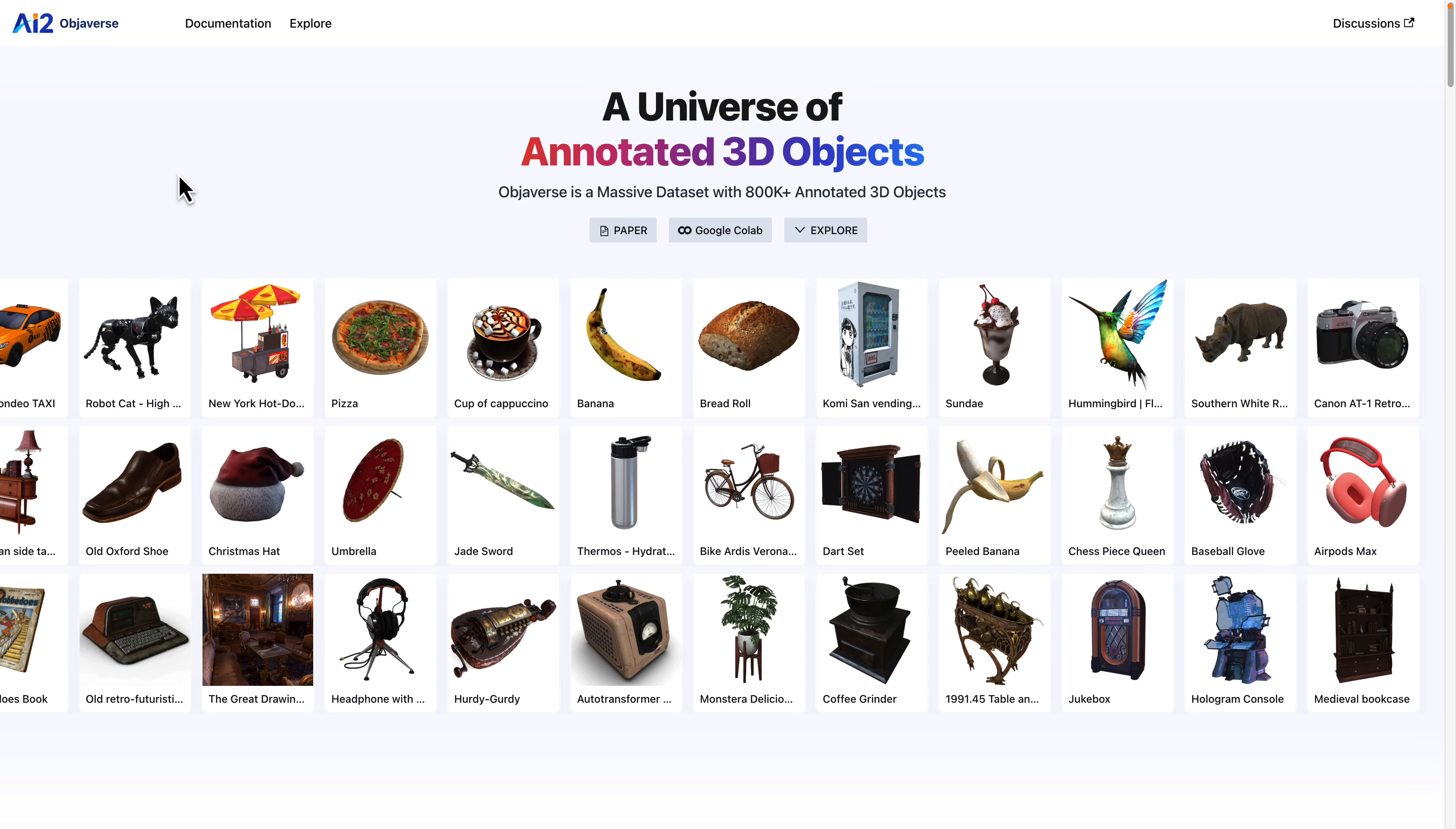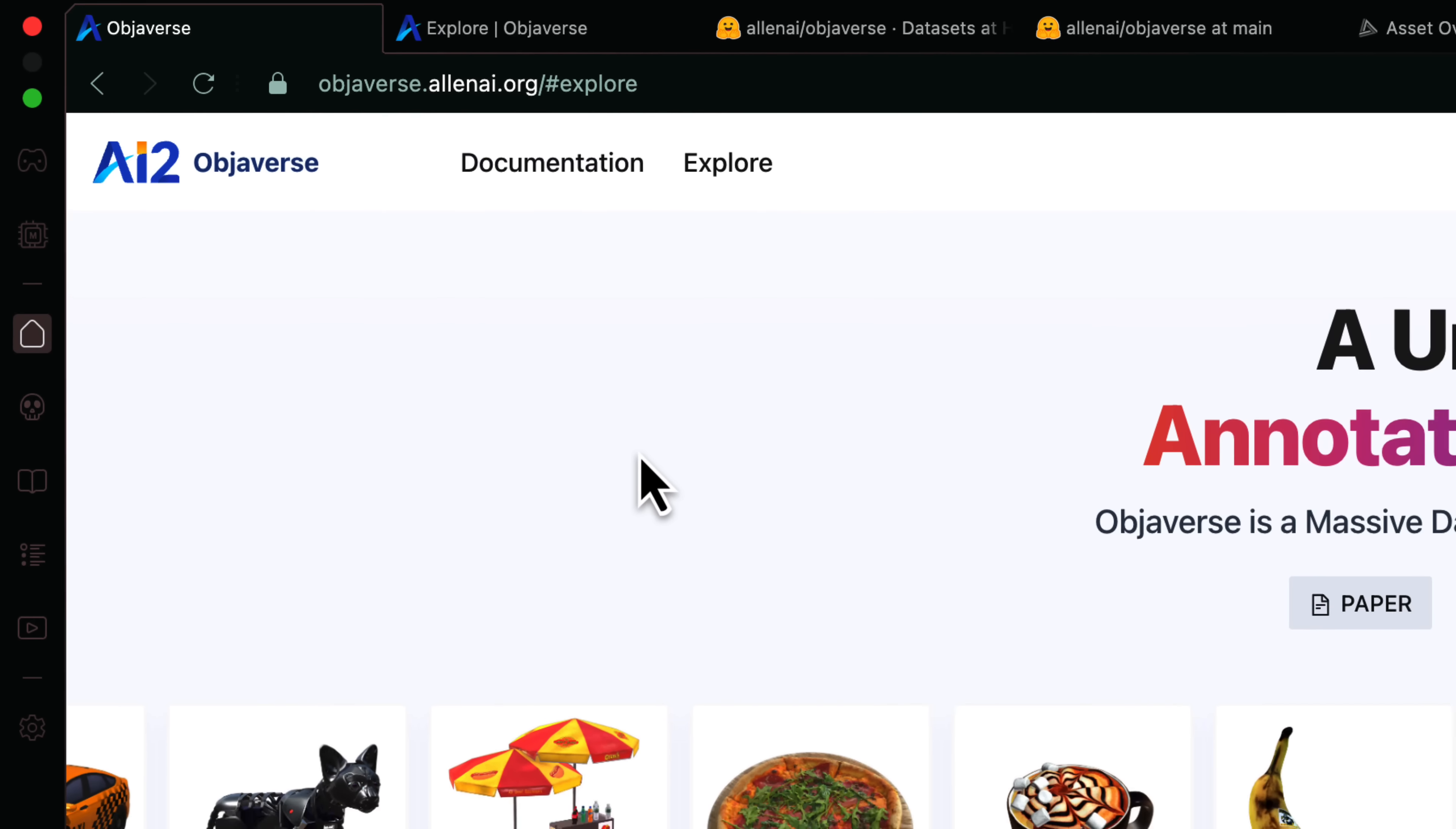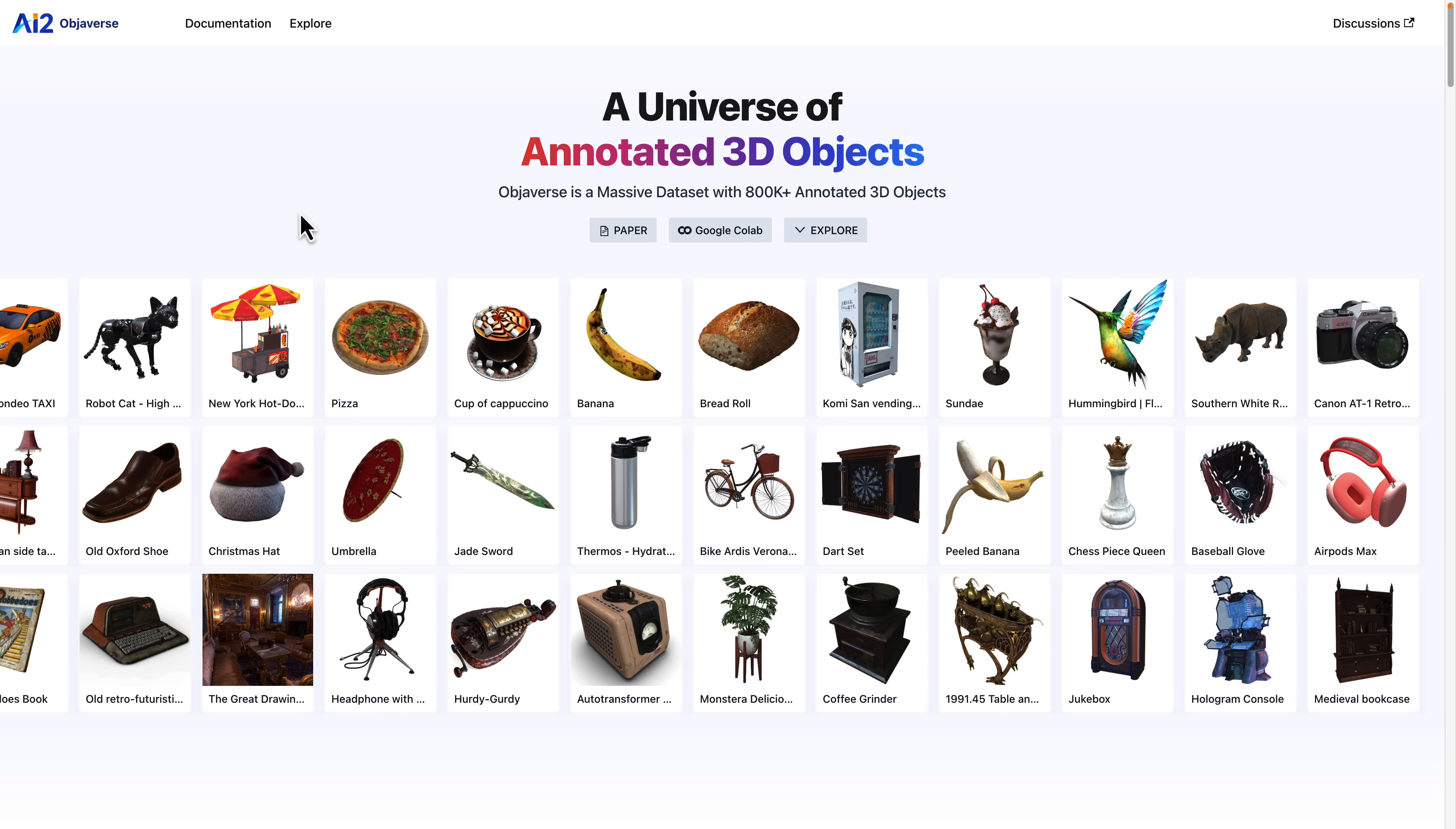Now, I'm not really keen on that name, but it is available at objiverse.allanai.org. Now, that Allen AI is the Paul Allen Institute for Artificial Intelligence. We'll get back to that in just a minute. If the name Paul Allen doesn't ring a bell to you, he was the co-founder of Microsoft that wasn't named Bill Gates. He is a billionaire, and one of the ways he wants to spend his money is on artificial intelligence projects, and that led us to the Objiverse.